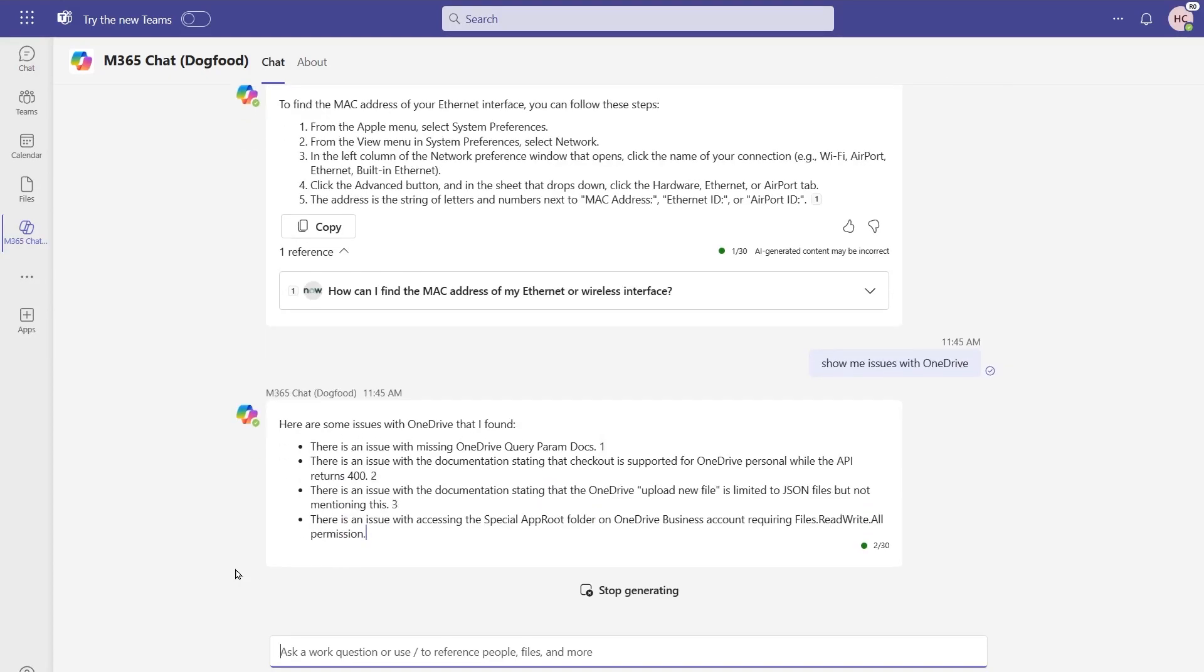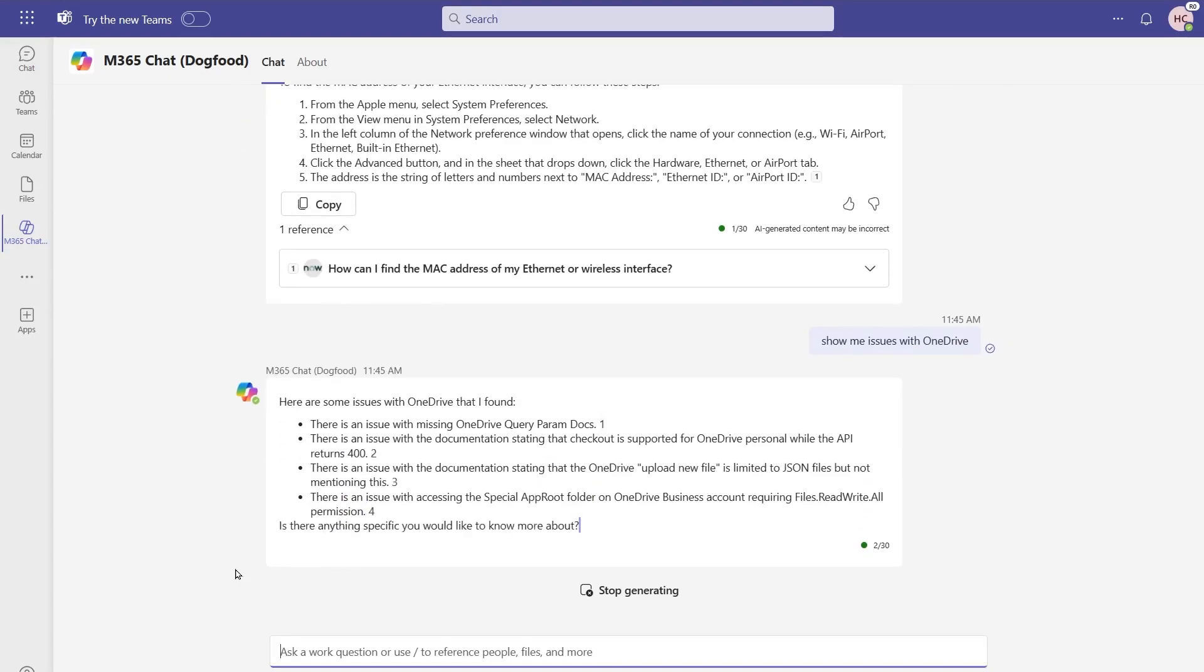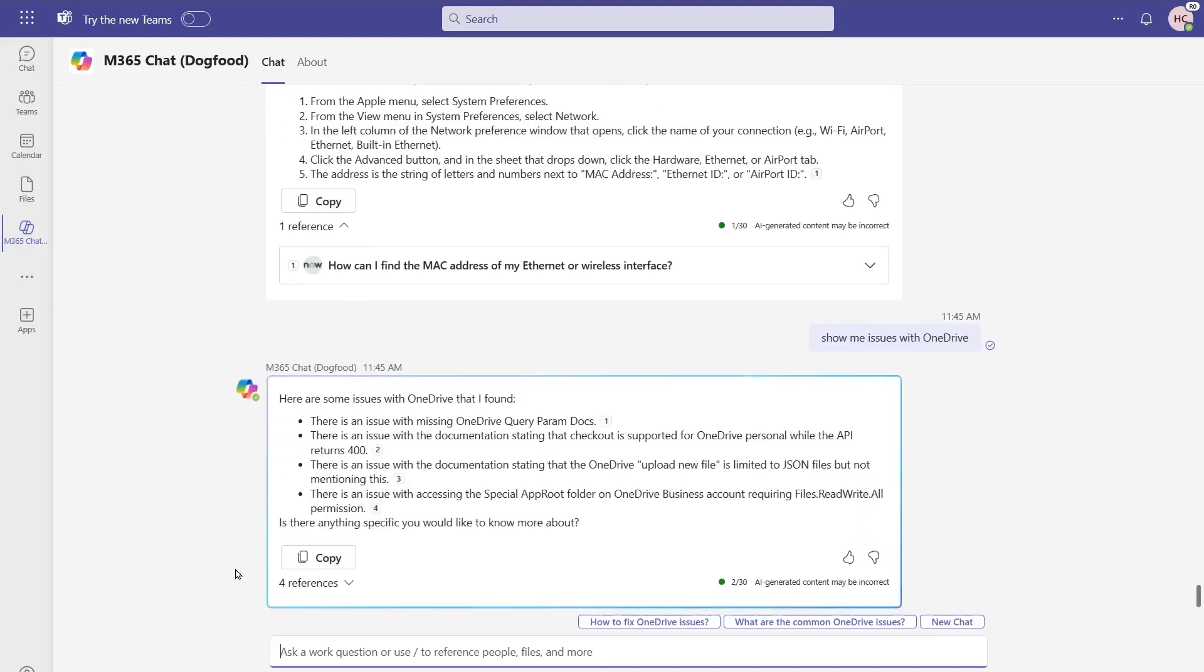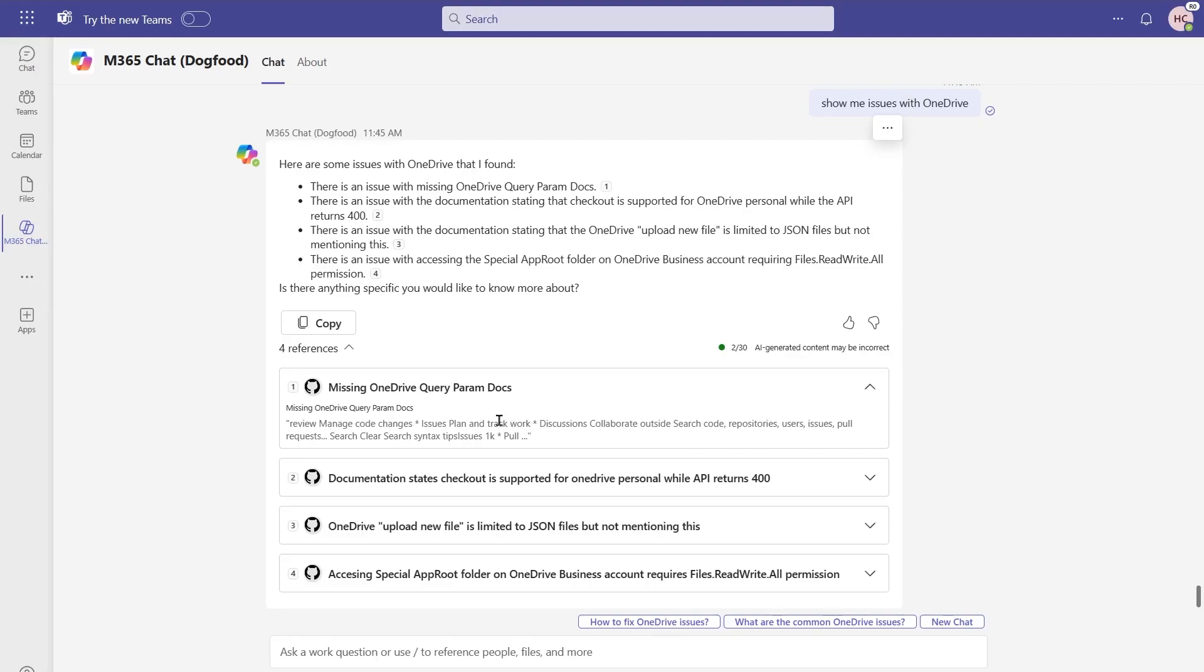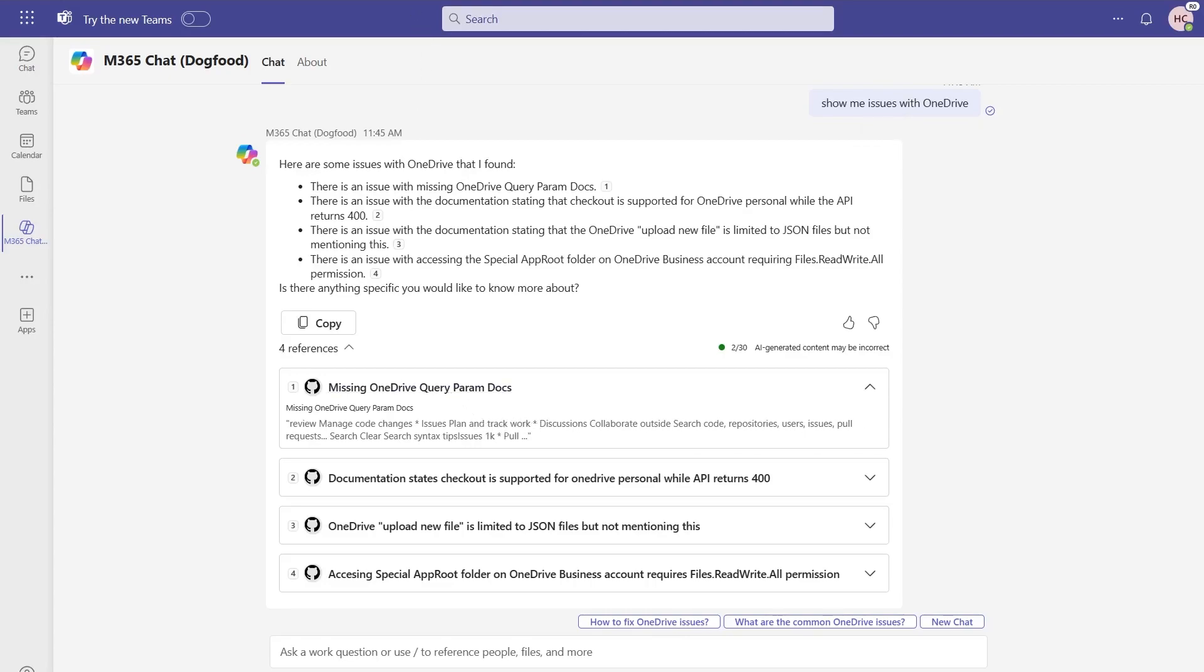And for each one of these items, I additionally have those different references out there to them. If I expand out my bottom four references, notice here again, these are my GitHub issues. You can expand any one of these, and I can see more information, or I can click into this to actually go and see the information directly inside the source system.